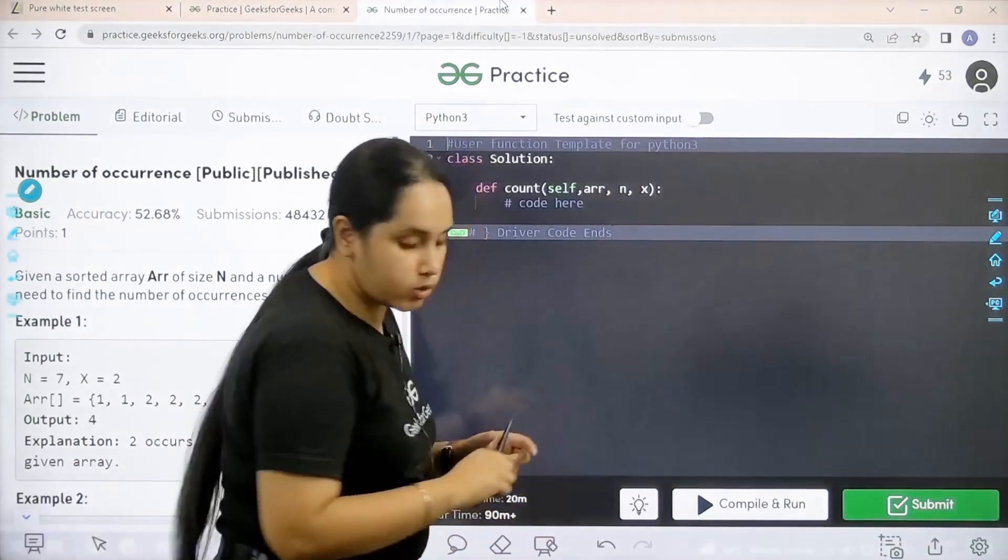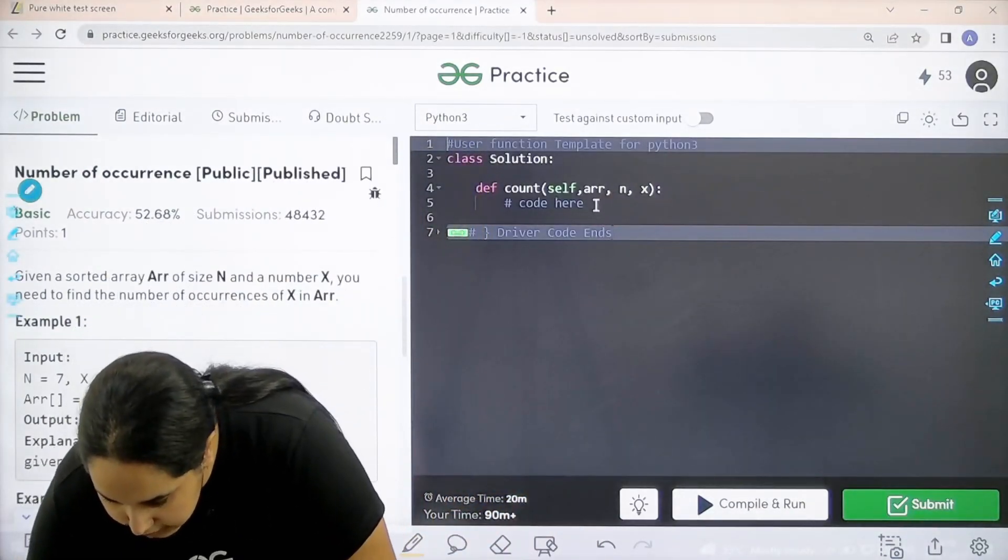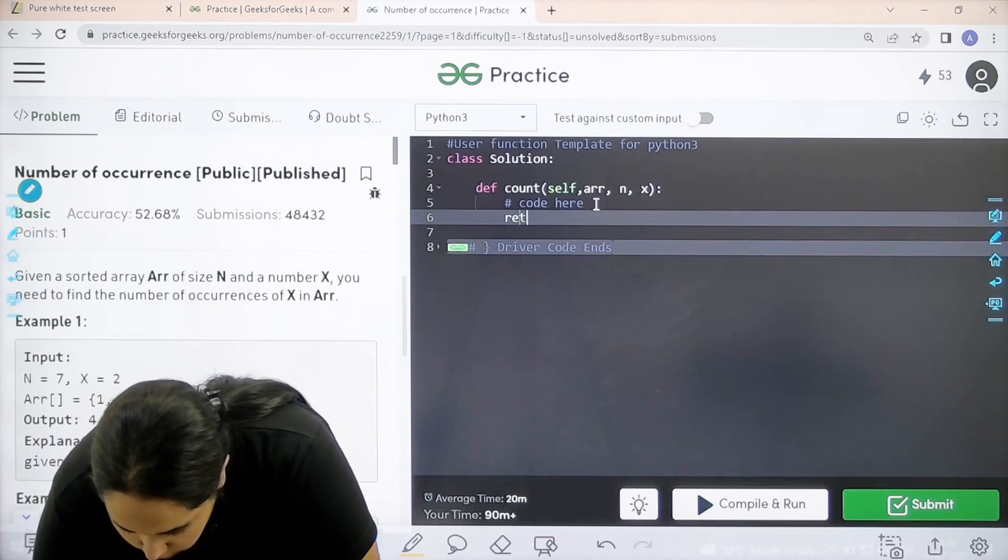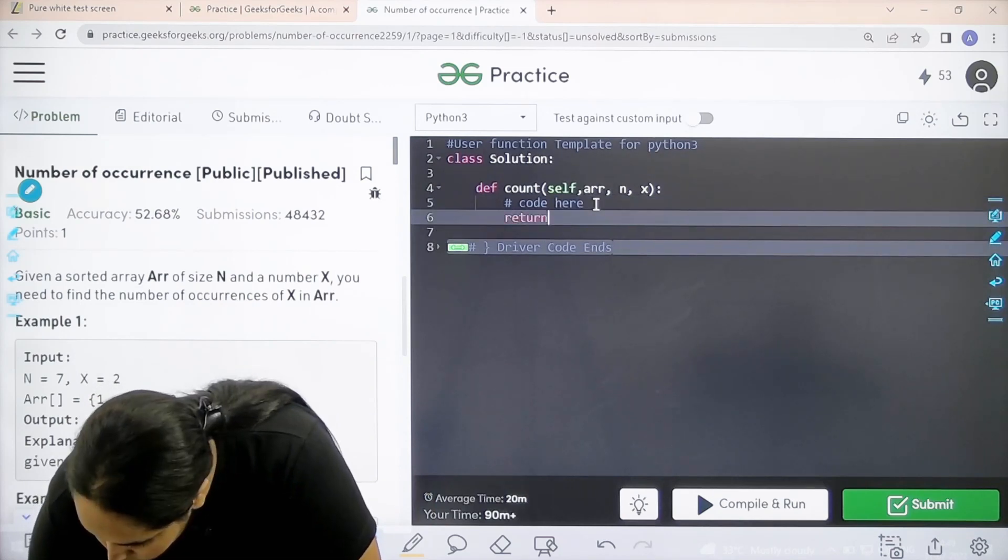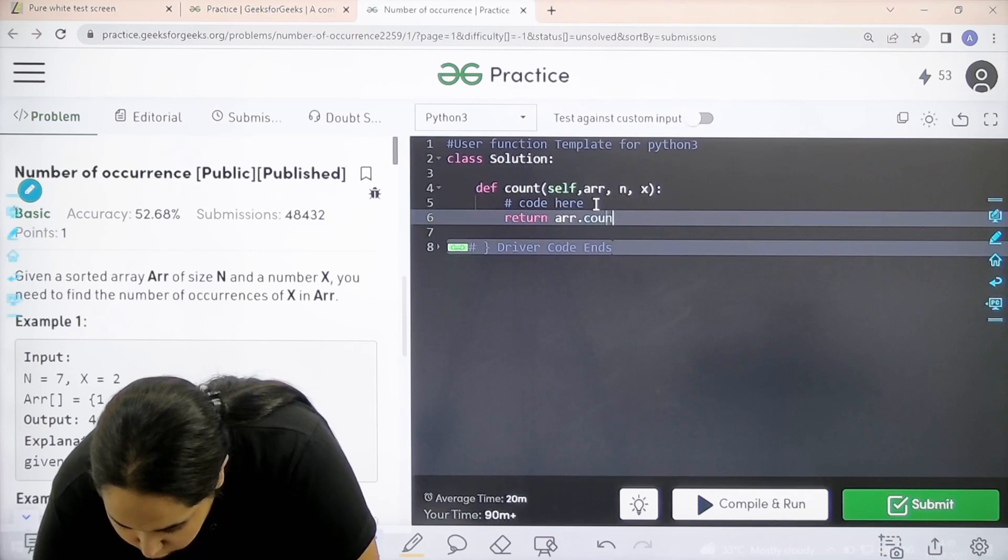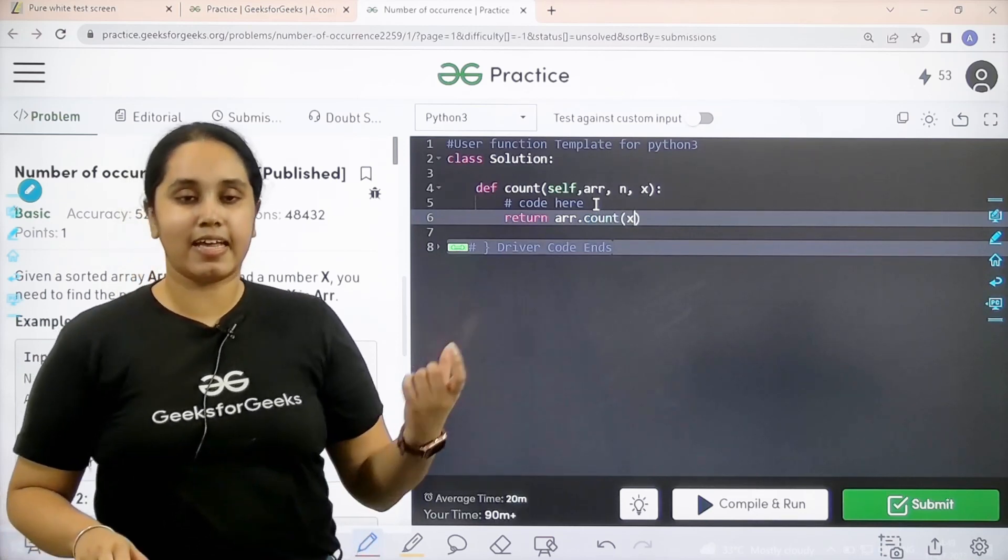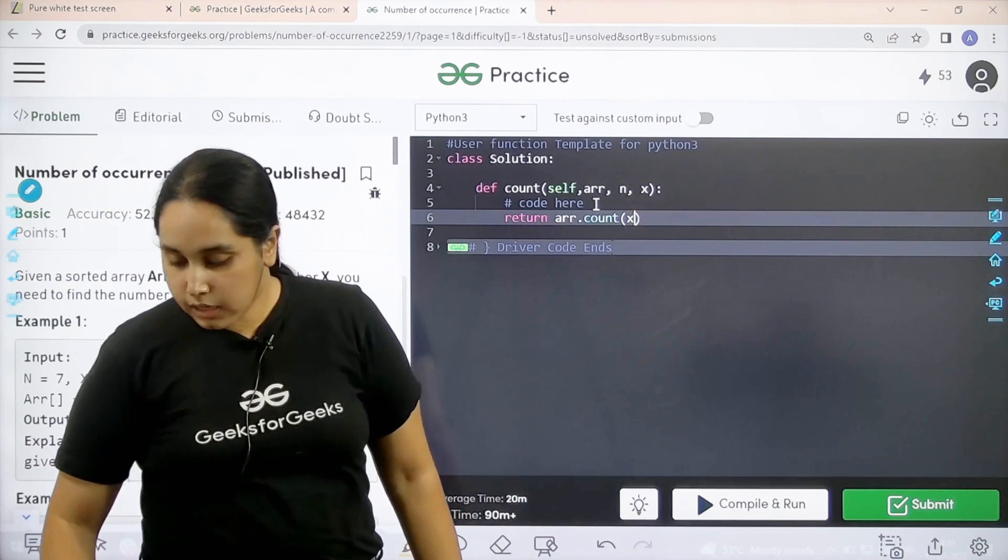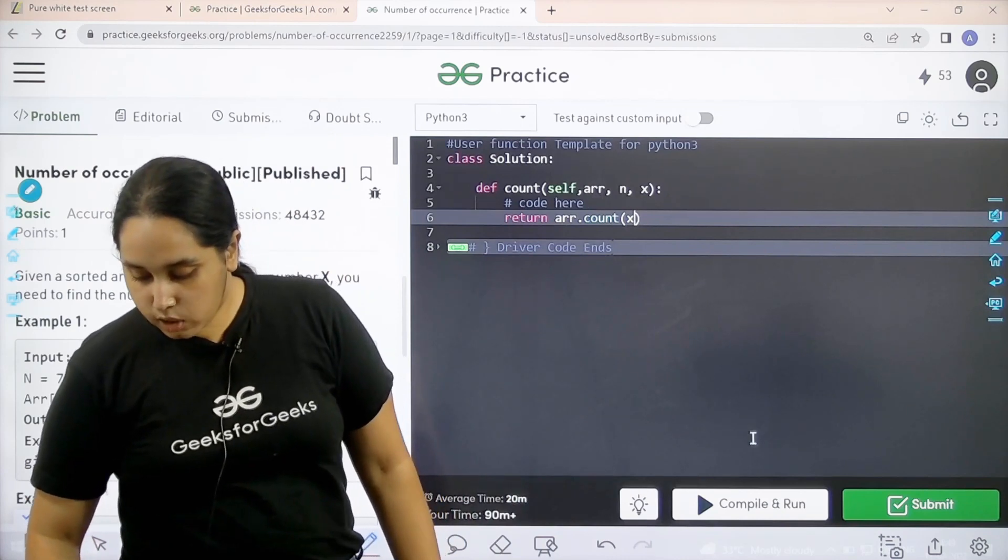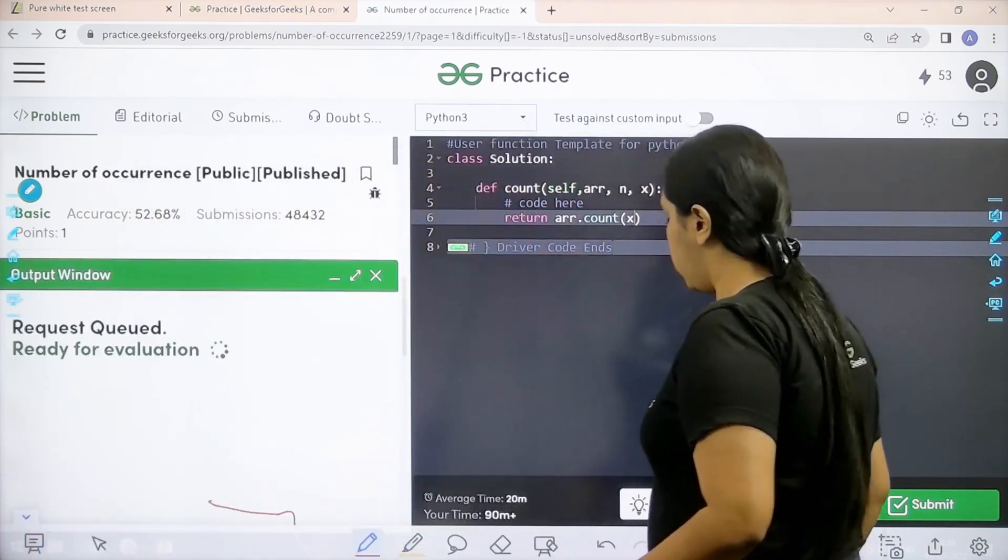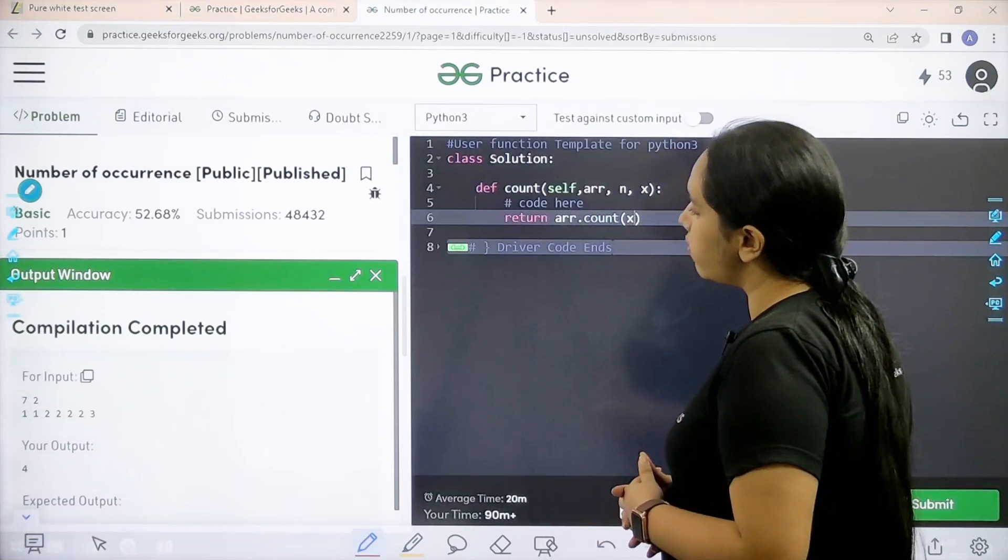So let's code it. So what you need to write is you need to write return. What do I need to return? I need to return array dot count of what? In the array I need to count x and that I need to return. Now let me click on compile and run to check if it is correct or not.